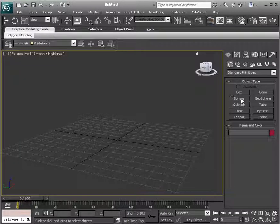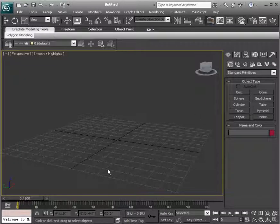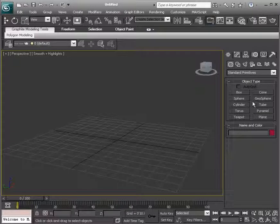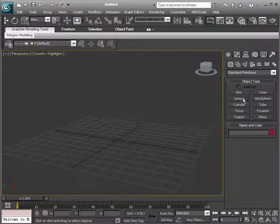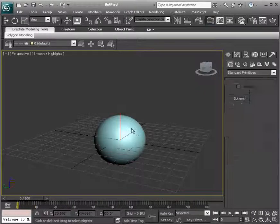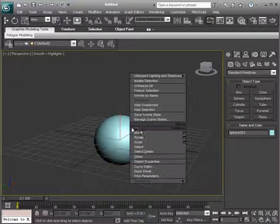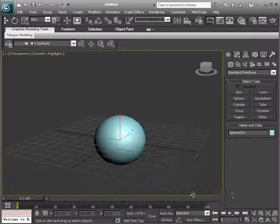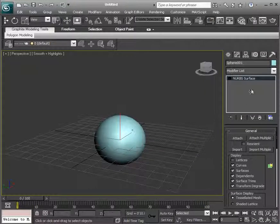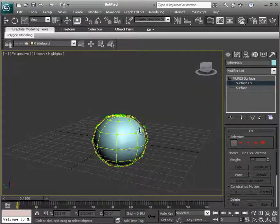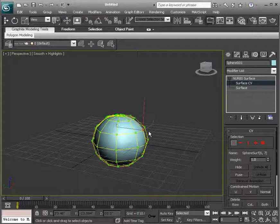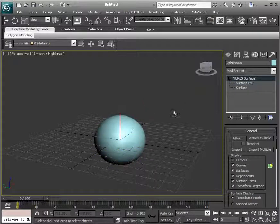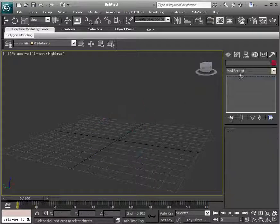We could take a primitive object and convert it into a NURBS surface, just as we would convert something into an editable poly. We could take a sphere, draw it out, right-click on the sphere and say convert to NURBS, and then you have a NURBS surface that you can modify. So that's one way to do it.